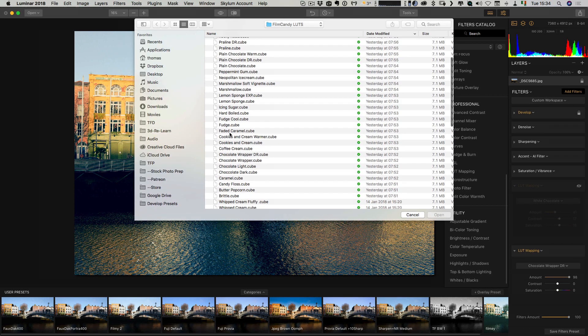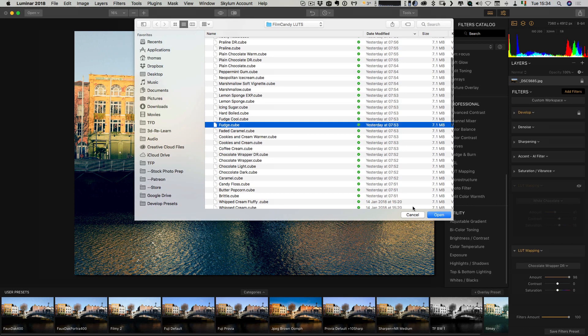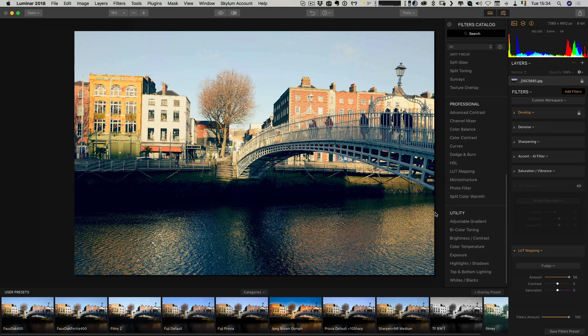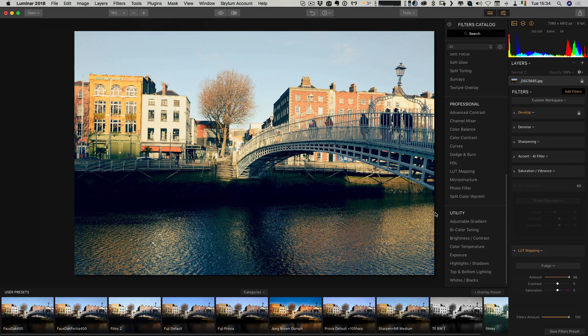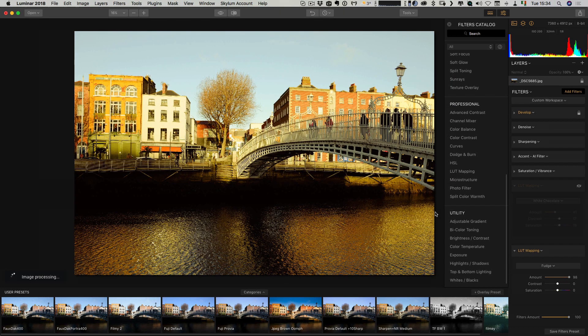We could use, say, Fudge, if we wanted a warmer image, for example.